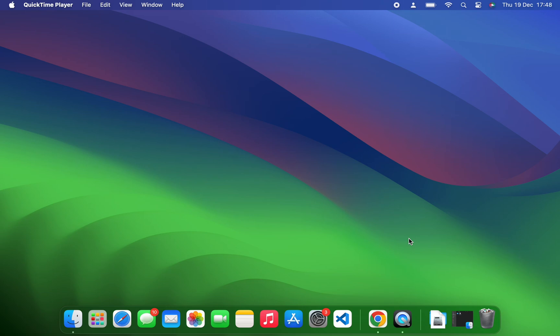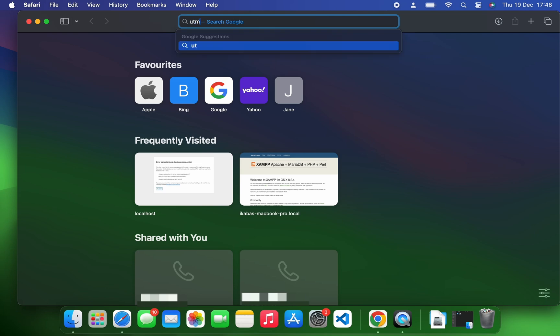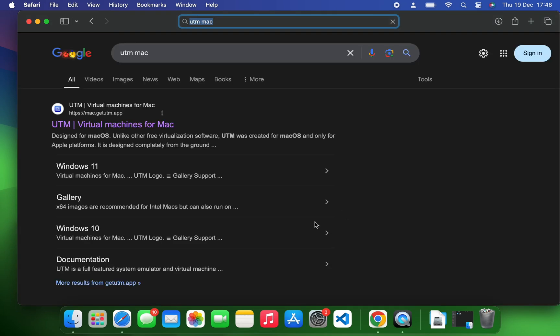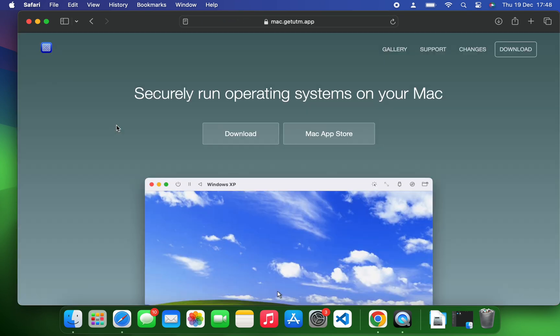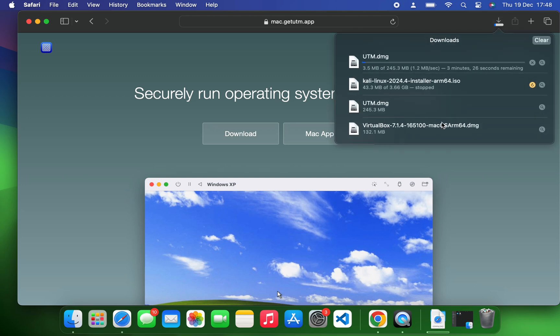Hello guys, in this video I'm going to show you how to install the latest version of Kali Linux, currently version 2024.4, on any Apple Silicon Mac. First, let's search for UTM Mac and then head to this page, mac.getutm.app.